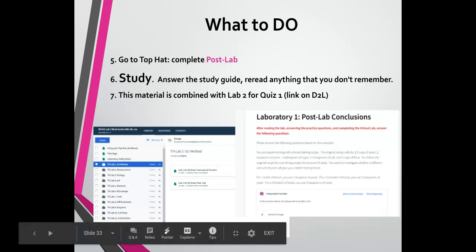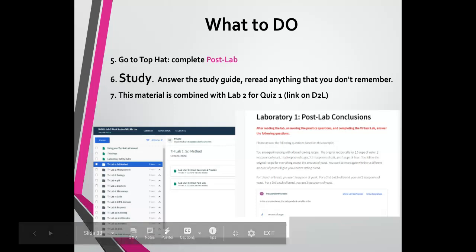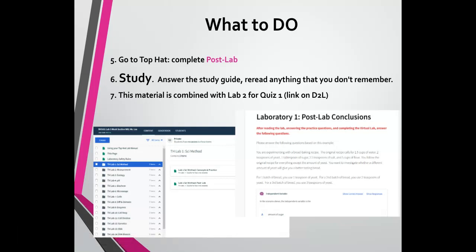If you have any questions, always feel free to contact me. I hope this video helps and I will see you all in class.